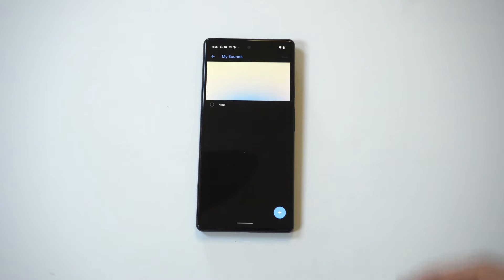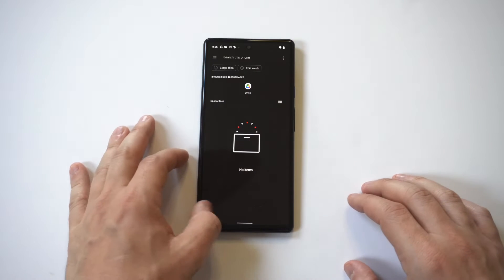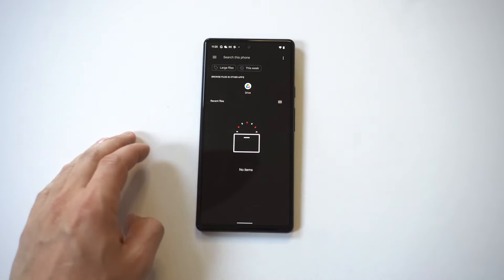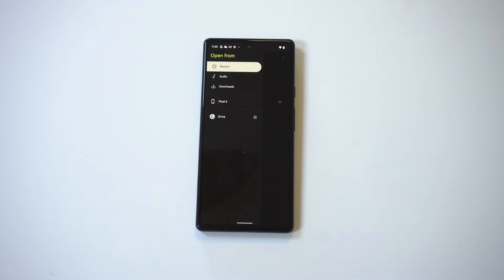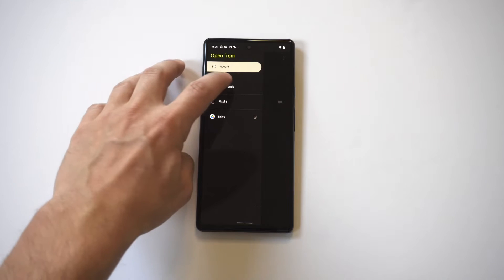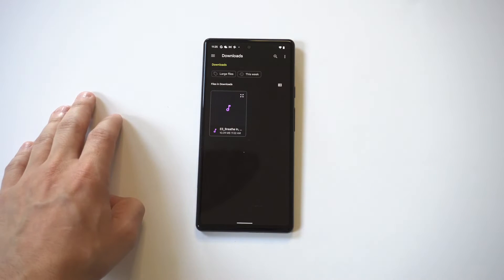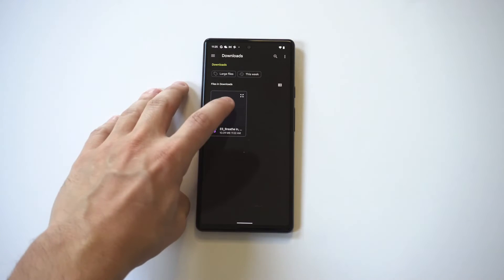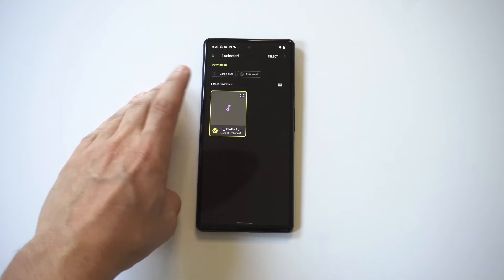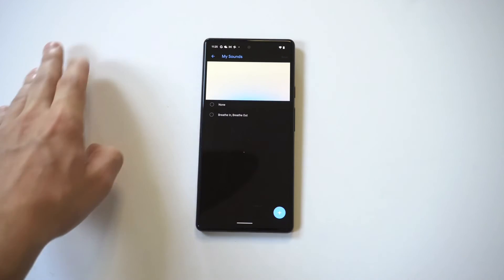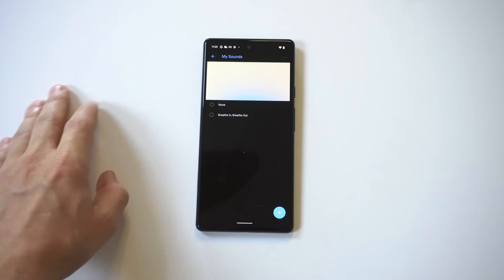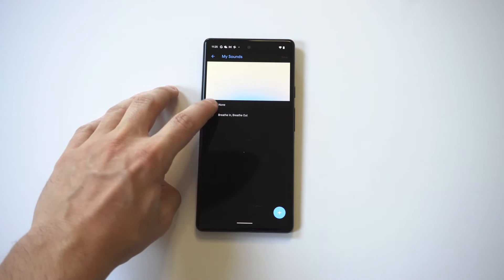There's a plus icon in the bottom right-hand corner — just tap on that. Now from in here, as long as you've downloaded some ringtones, music, or anything, you can pull it up from within here and find it. You're going to want to click on it, then click Save, and then it's going to add it for you.